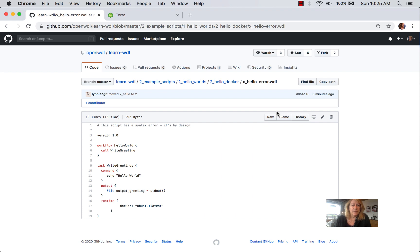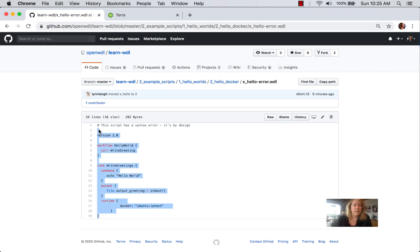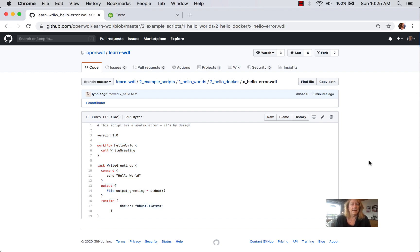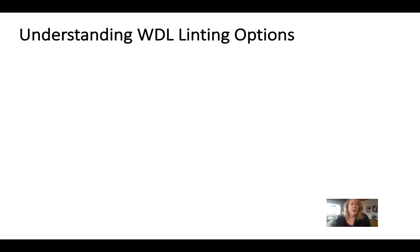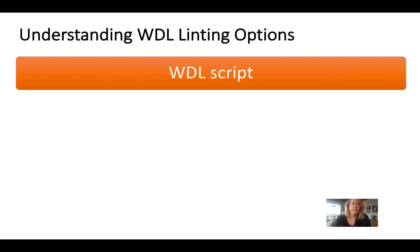We're going to start with a script that has an error in it, and put it in our copy buffer. Then we're going to look at some of the tools available in the execution environments. I broadly call this WDL linting, but the tools do more than lint — which is check for syntax validity of WDL — depending on the tool or execution environment you're using.